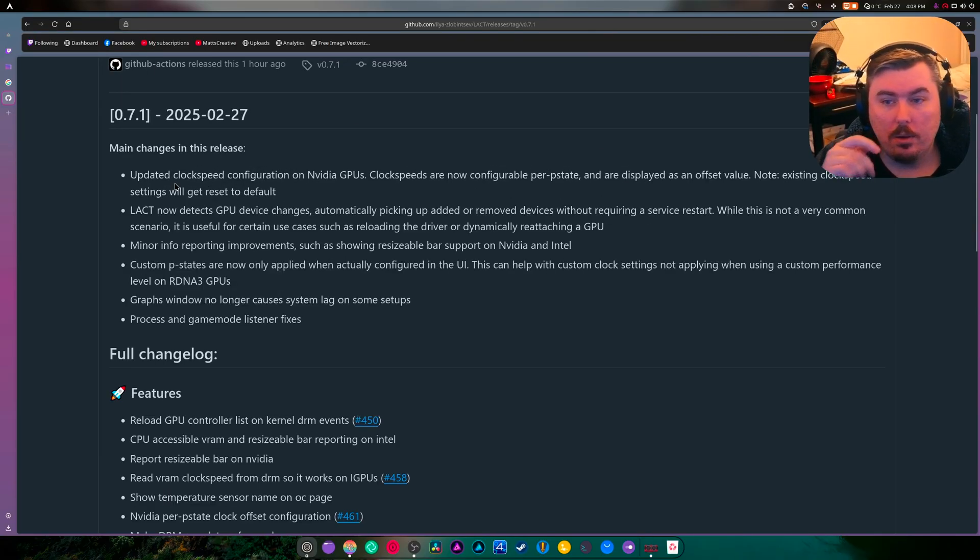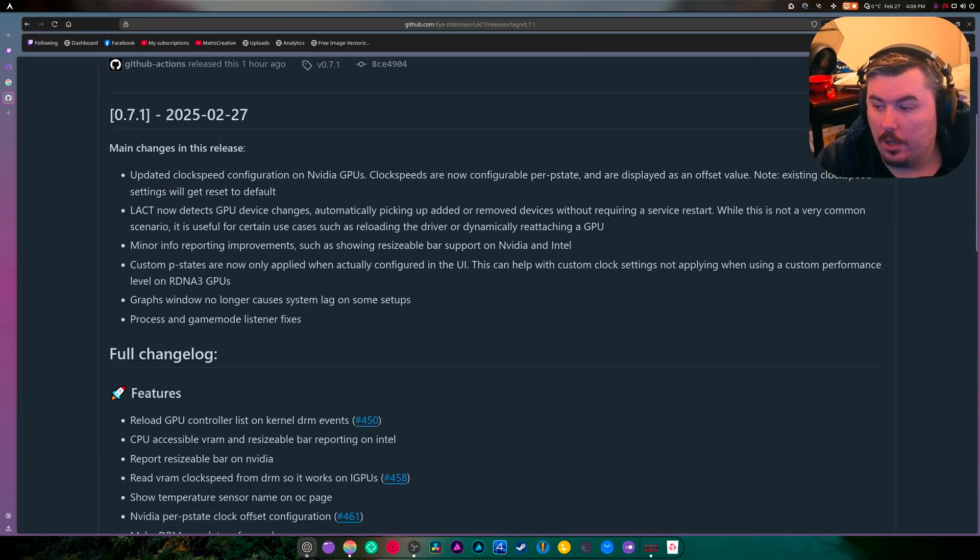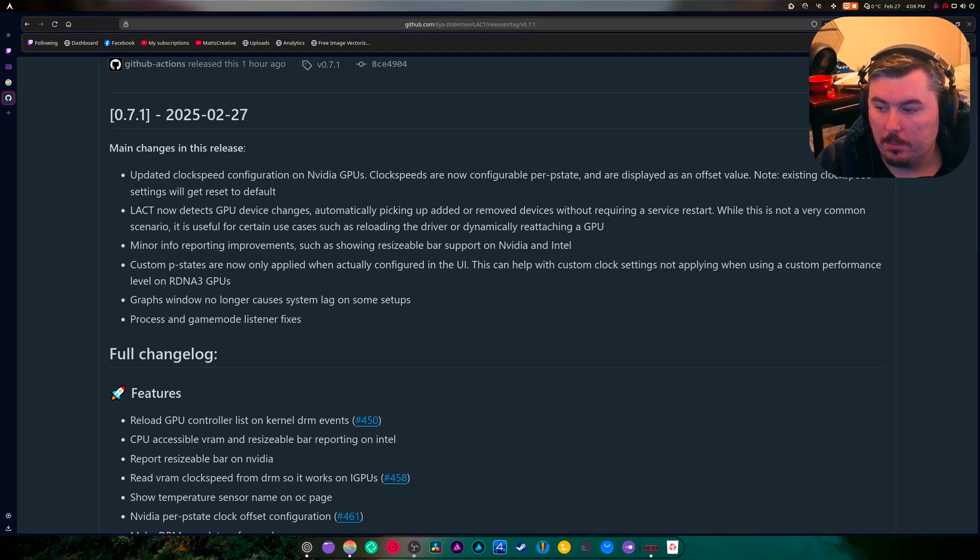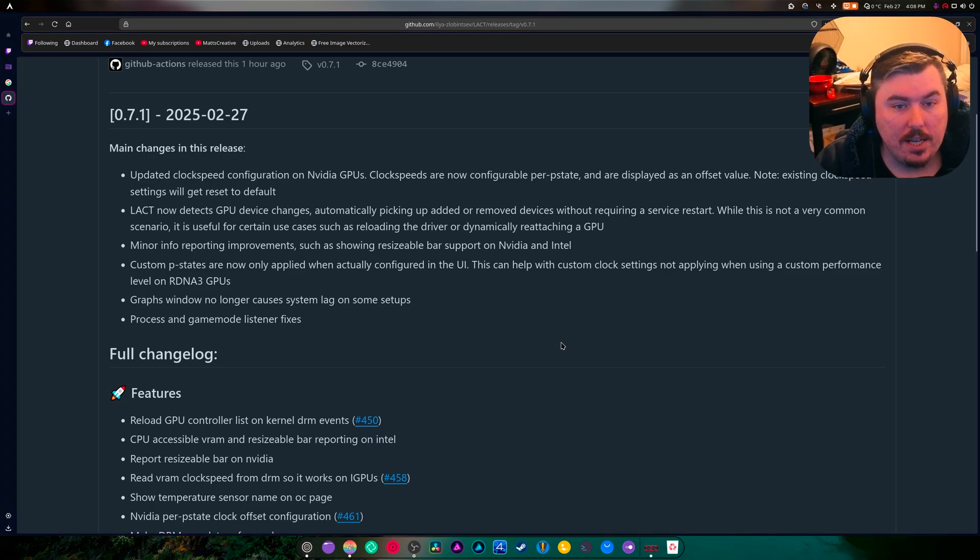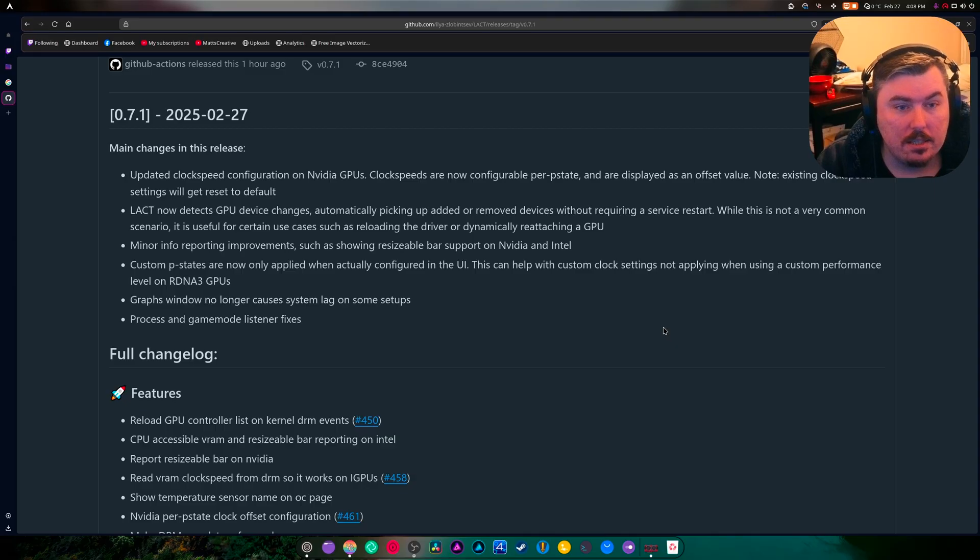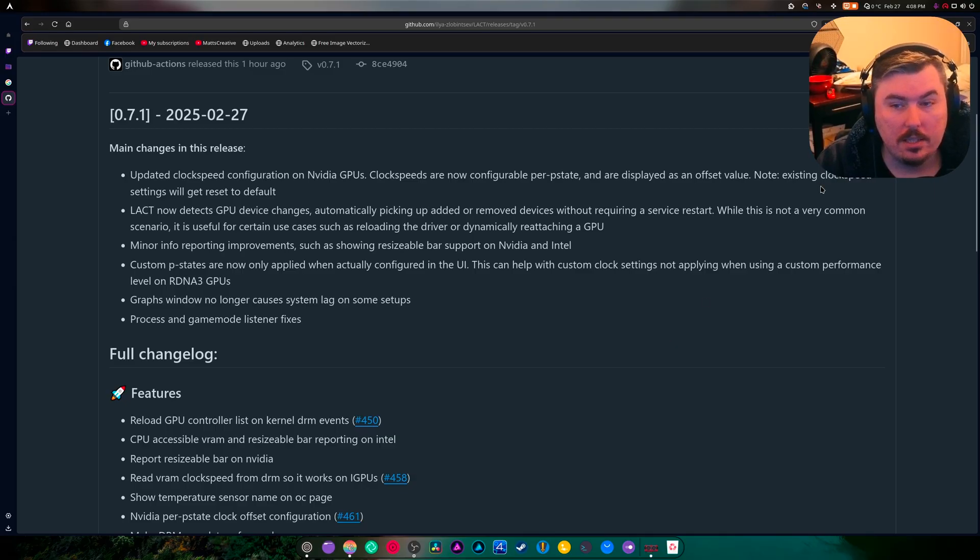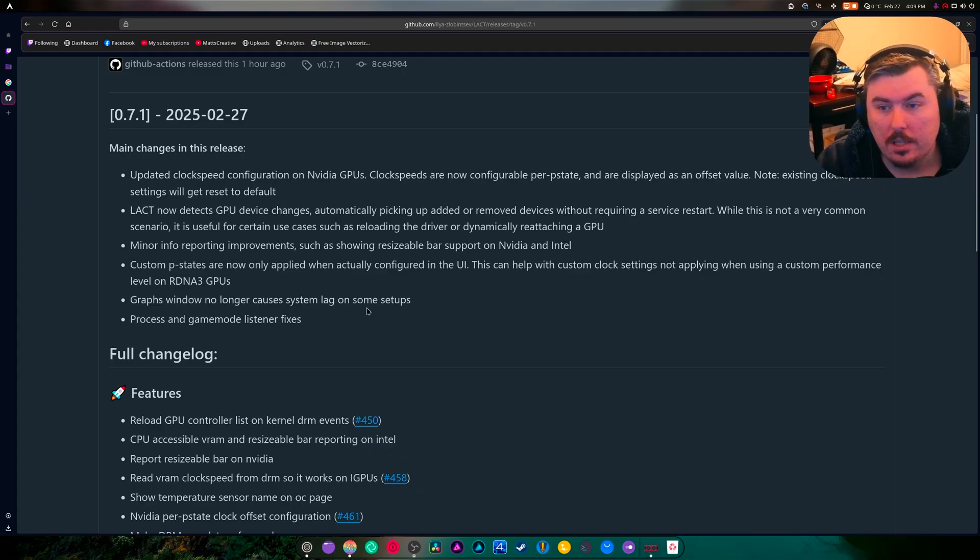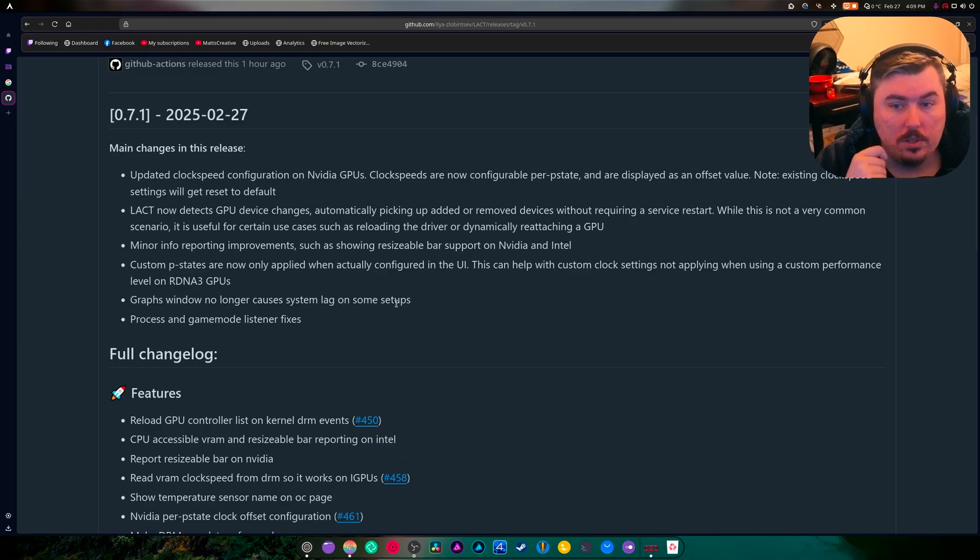Updated clock speed configuration on NVIDIA GPUs. Clock speeds are now configurable per P-state and displayed as offset value. Note existing clock speed settings will get reset to default. Lacked now detects GPU device changes automatically.